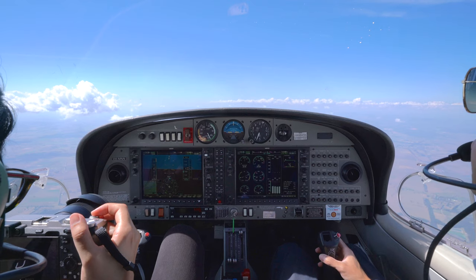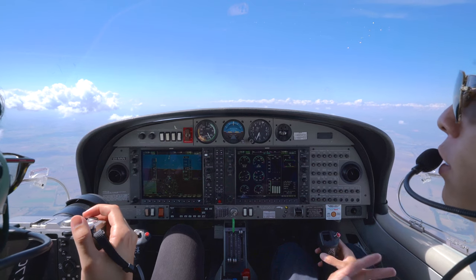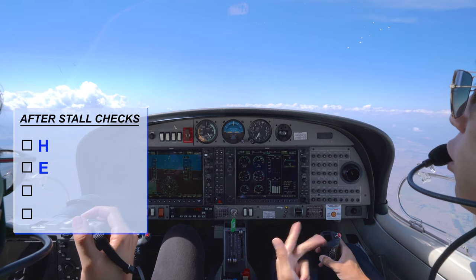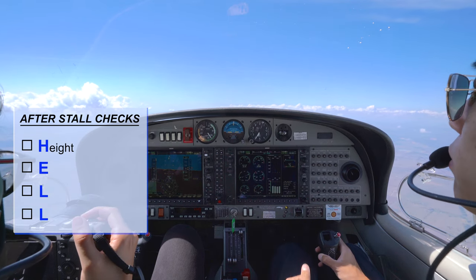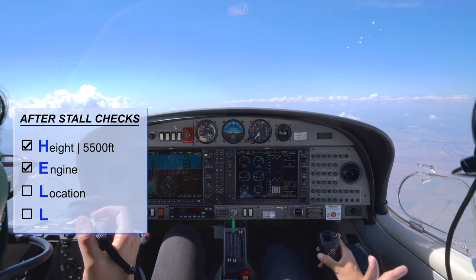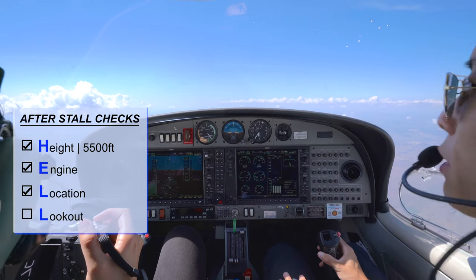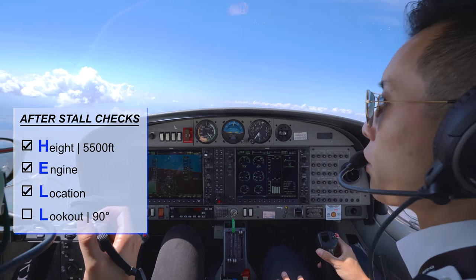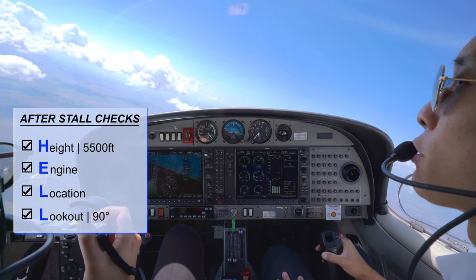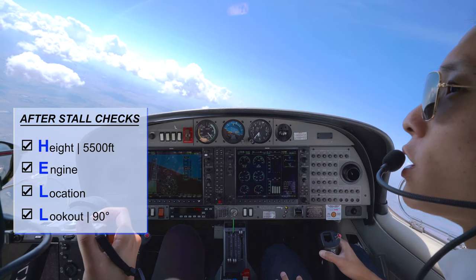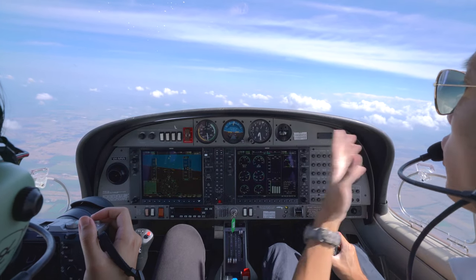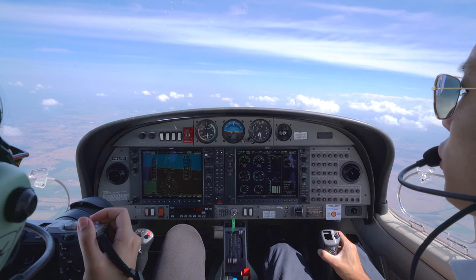After completing the stall, we conduct a simplified check called the HEL check: Height, Engine, Location, Lookout. Height: still 5,500 feet. Engine: temperatures and pressures in the green. Location: over unpopulated area. Lookout: this time we turn only 90 degrees rather than 360 degrees. Between each stall, we must turn at least 90 degrees to make sure there is no traffic in the vicinity. After the HEL check is complete and everything checks out, we move on to the next stall.